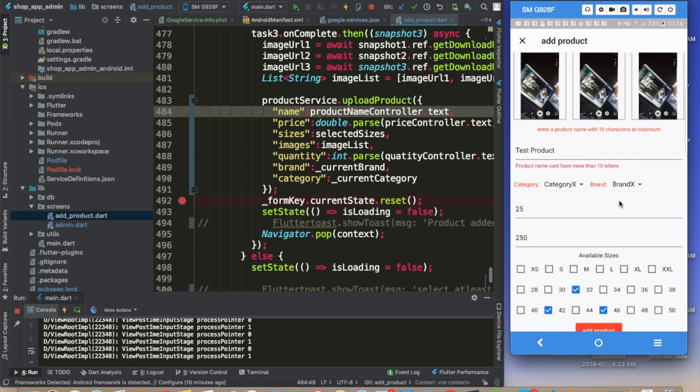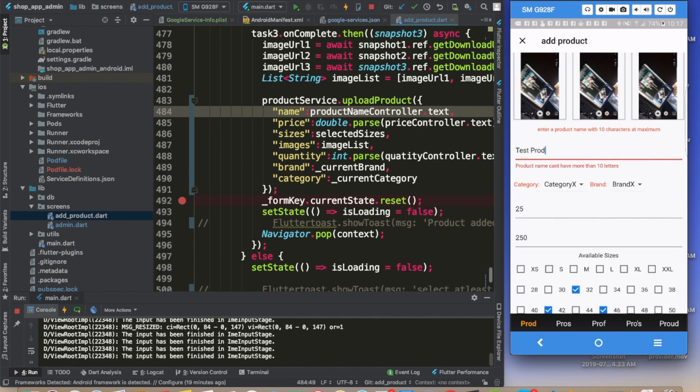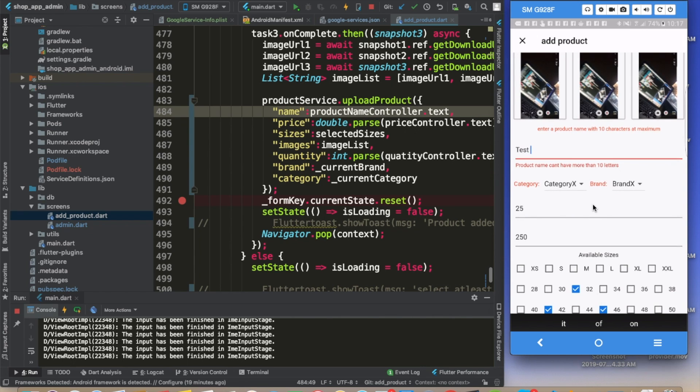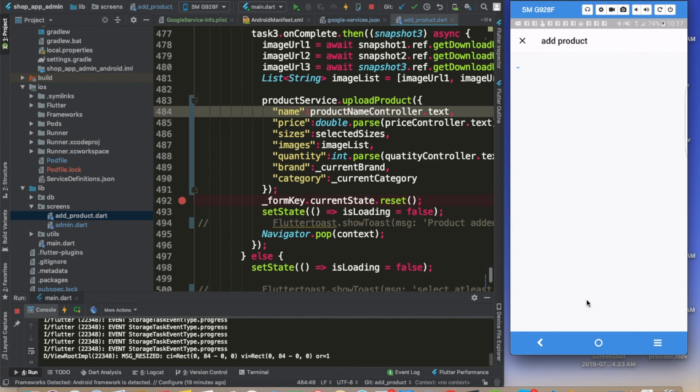And I'm going to click add product. So it's saying the product name can't have more than 10 - that's good because it's working. Test. It's going to take a while.